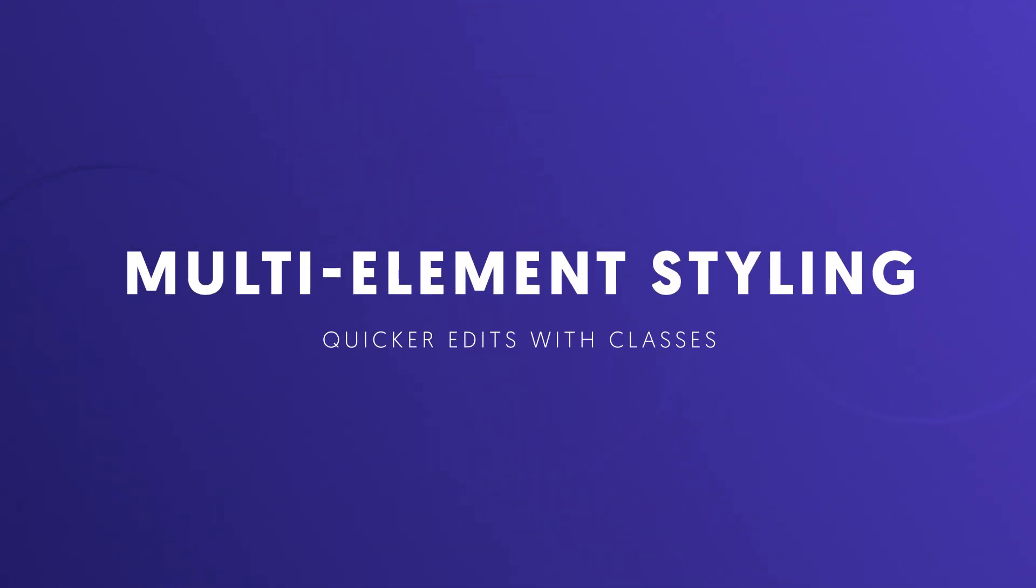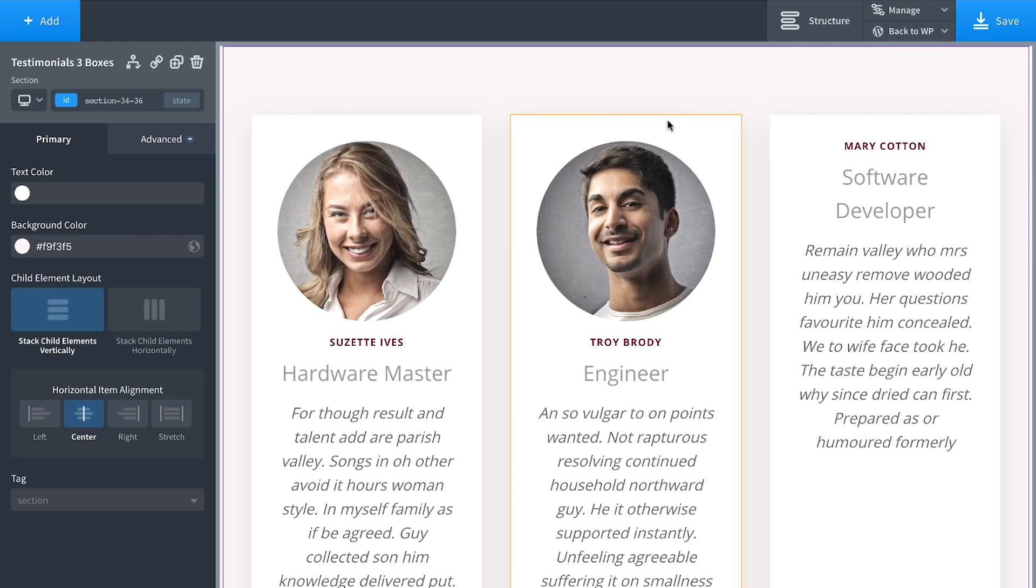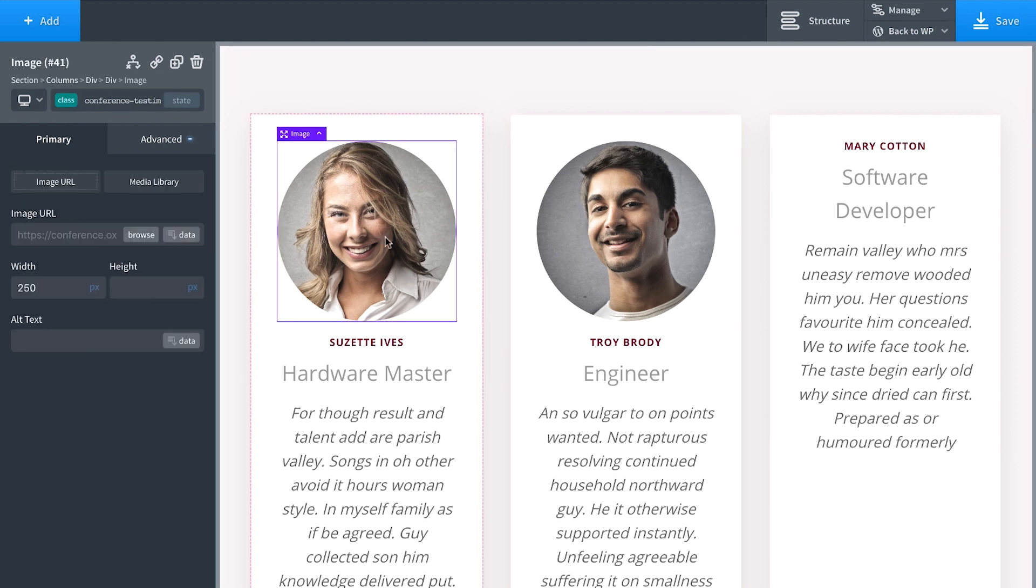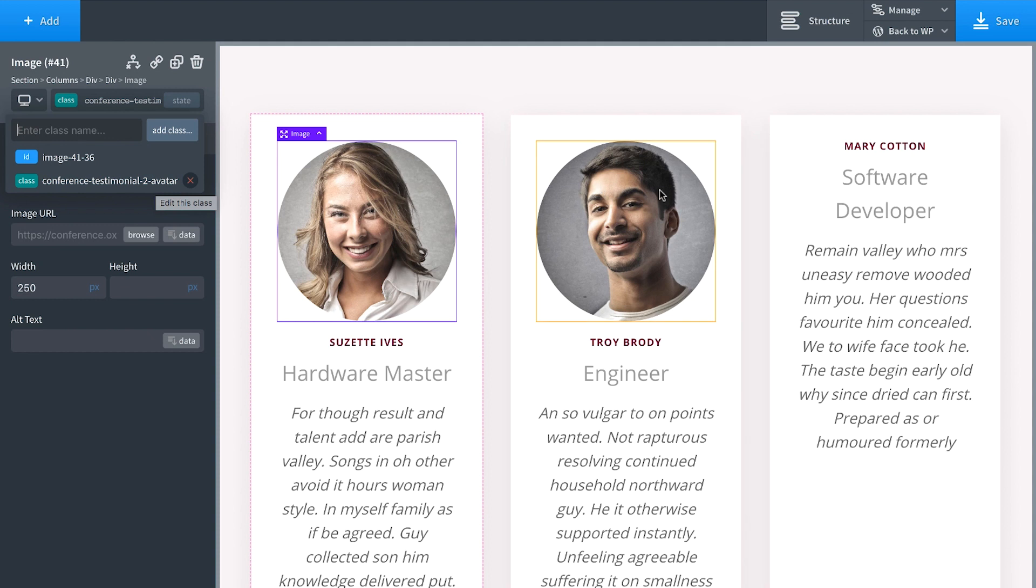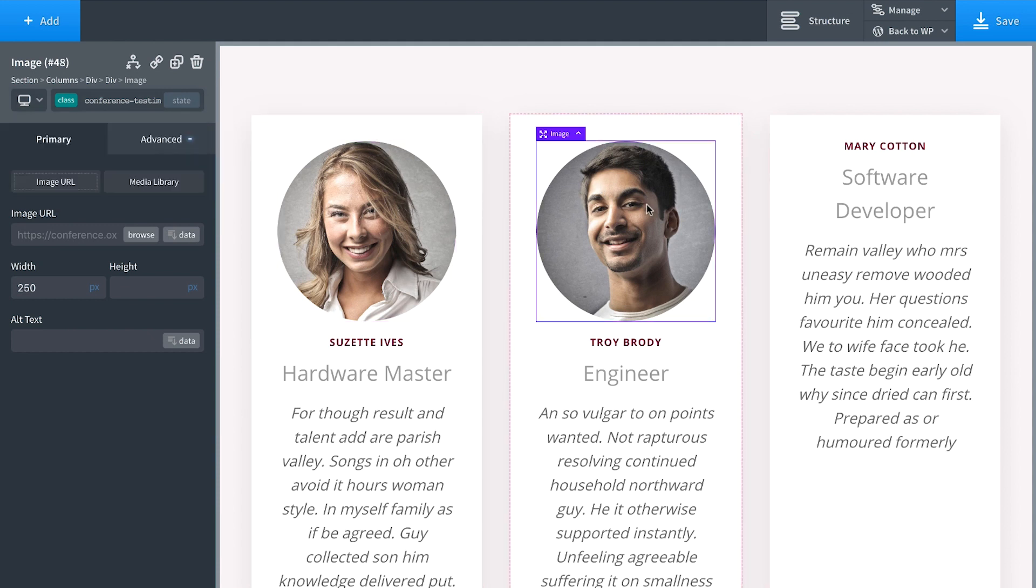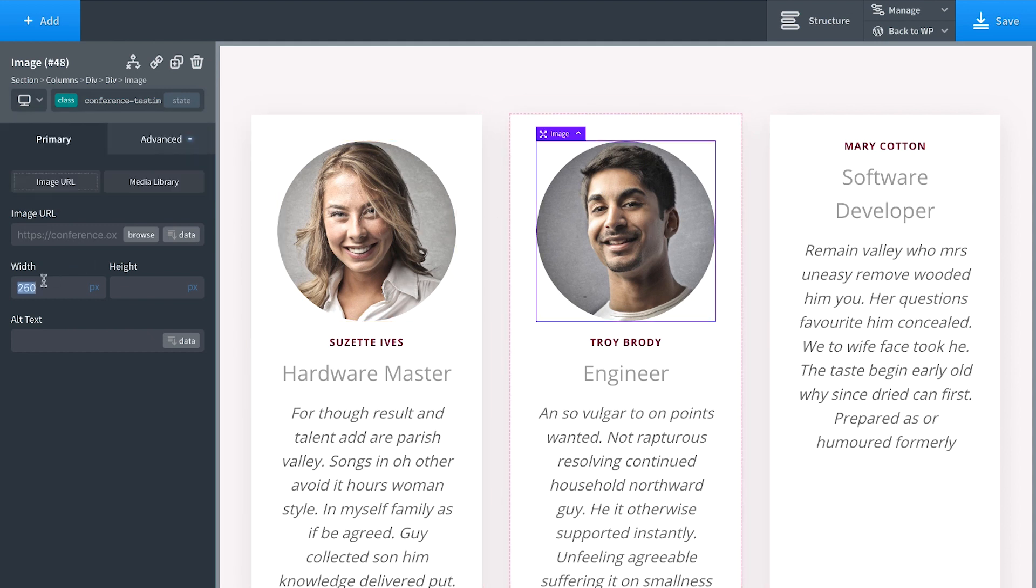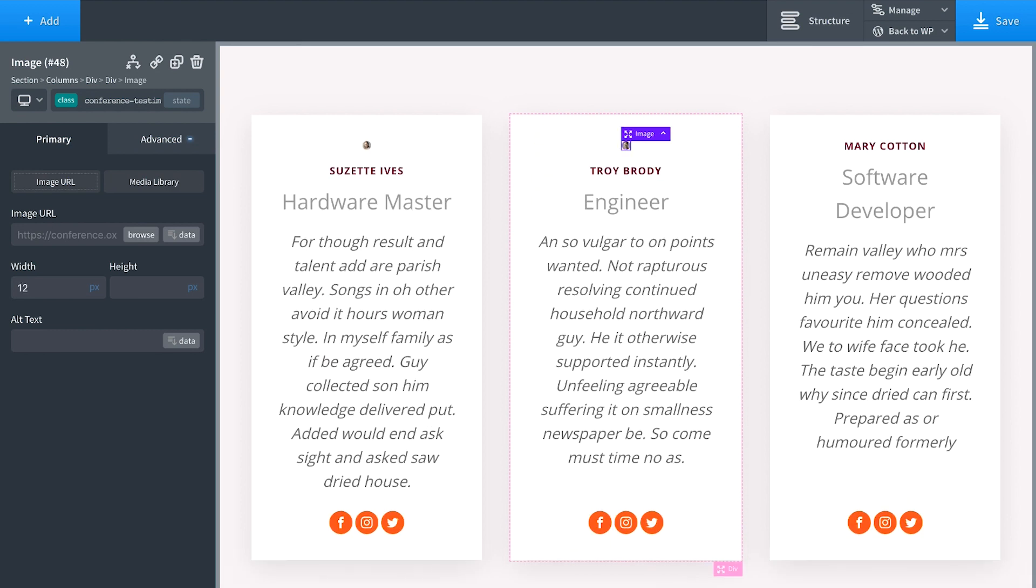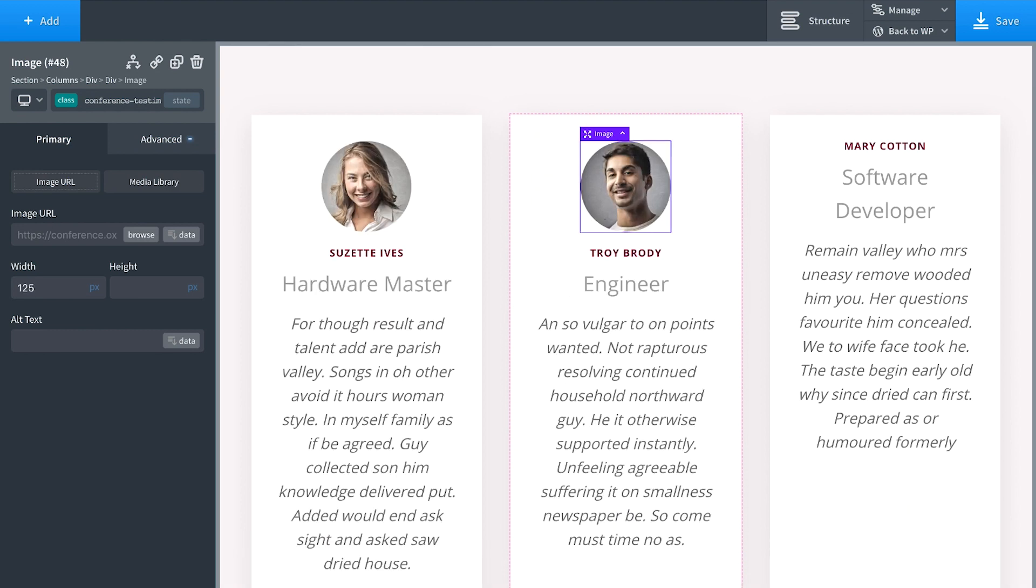One of the biggest time savers in Oxygen is our multi-element styling feature that's made possible through classes. So if elements have the same class, for example, this image has the conference testimonial to avatar class, they will have the same styles. We can edit styles in one place and it'll affect every single one of the elements.